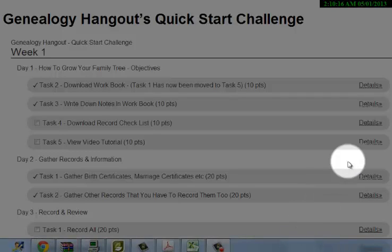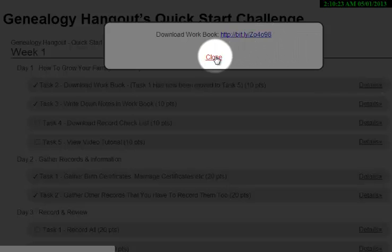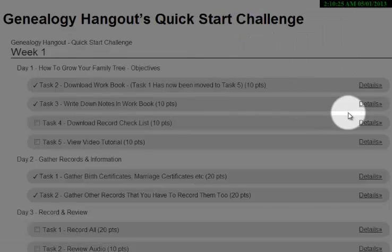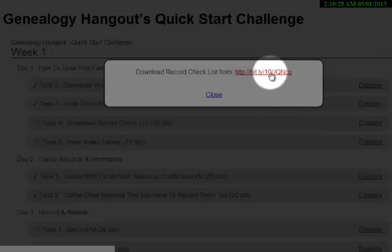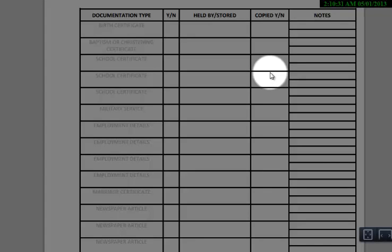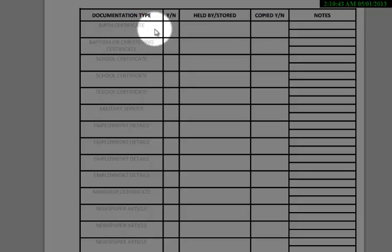So first of all, you go to the workbook and you download that. Follow the link to that — not hard. You can download the record checklist. Because I want to show it to you — it's a very nice document. It's actually got all the document types that you need. And you can see what's not there — the type of documents you need to record.